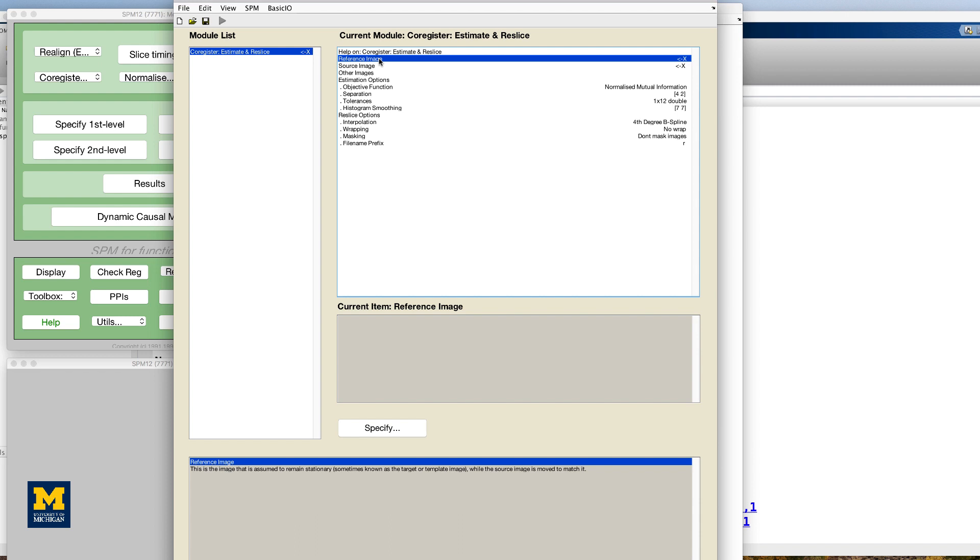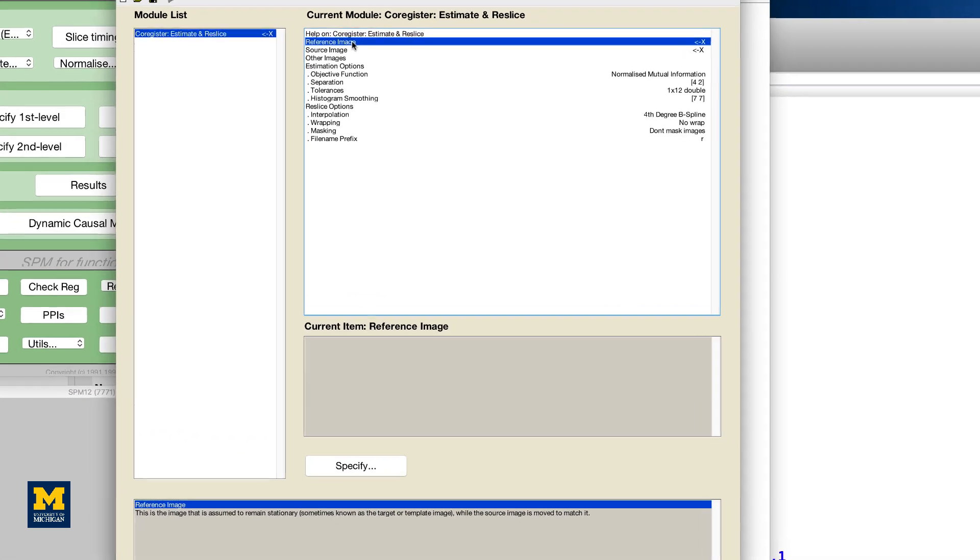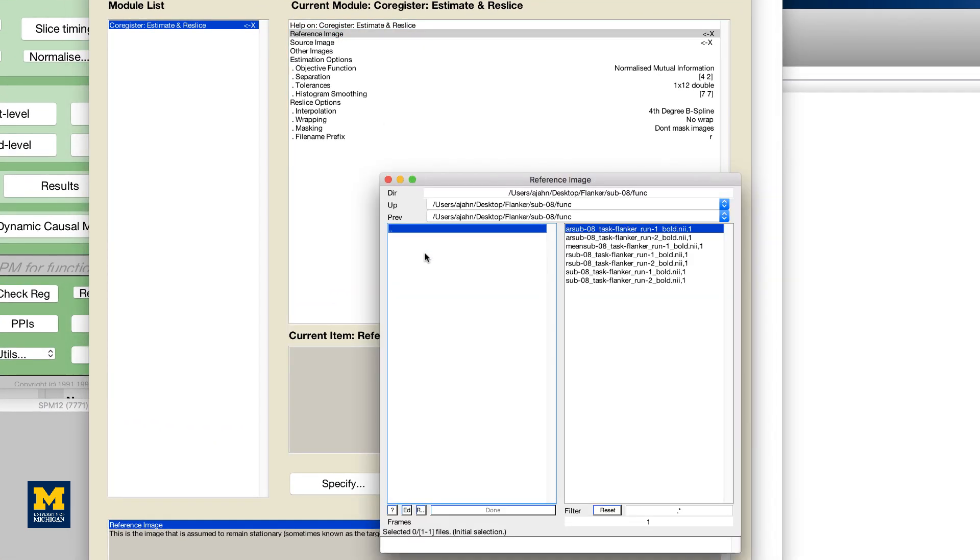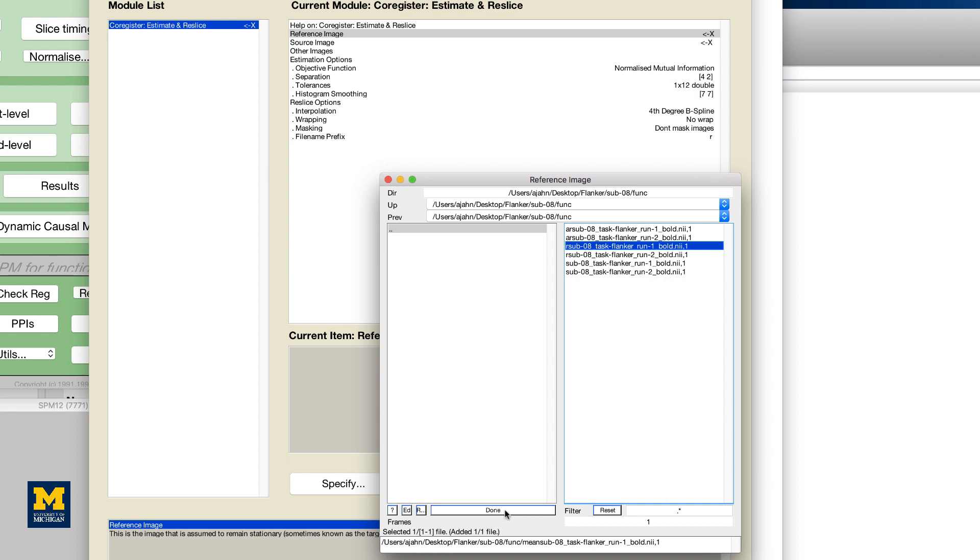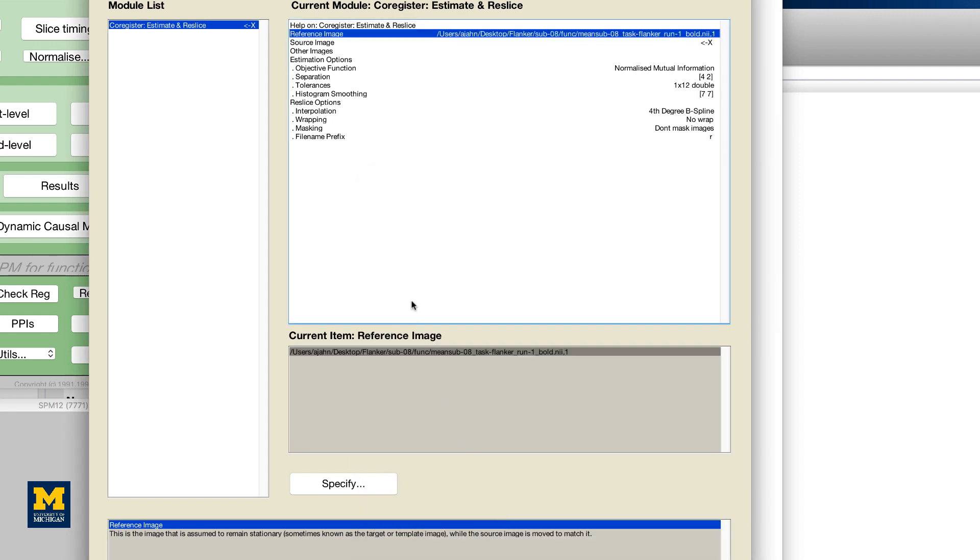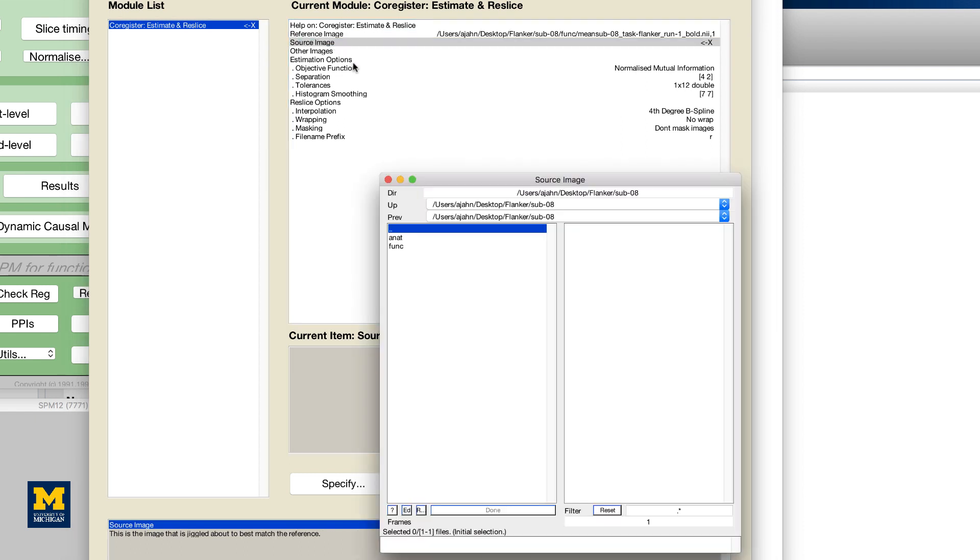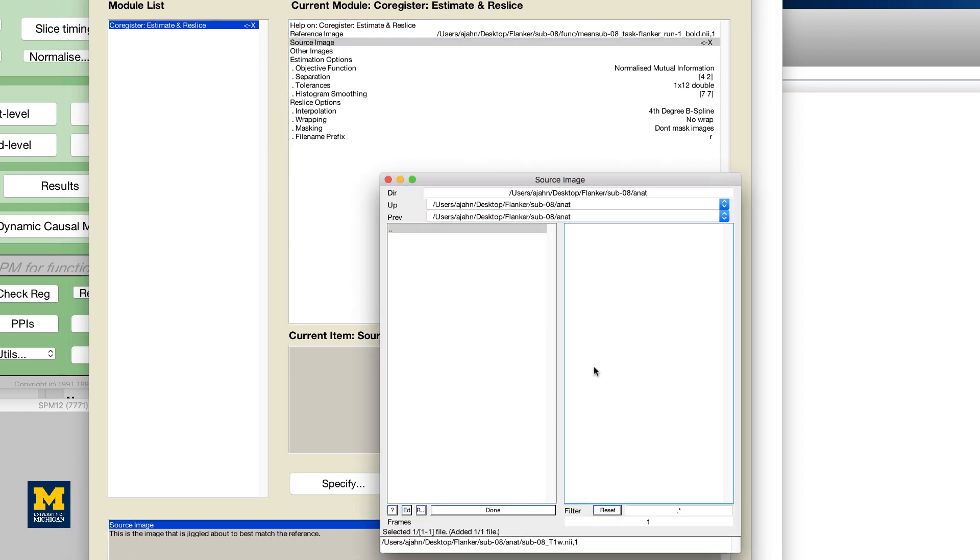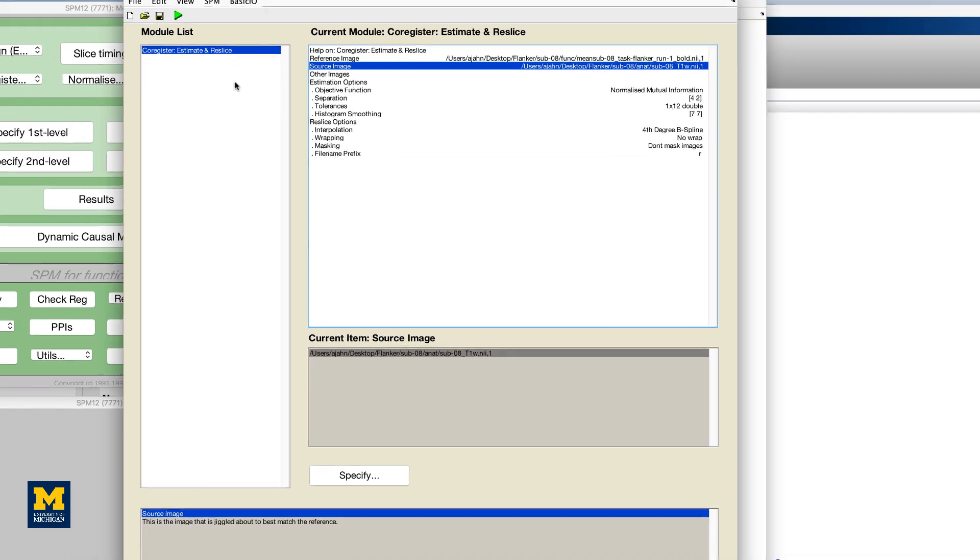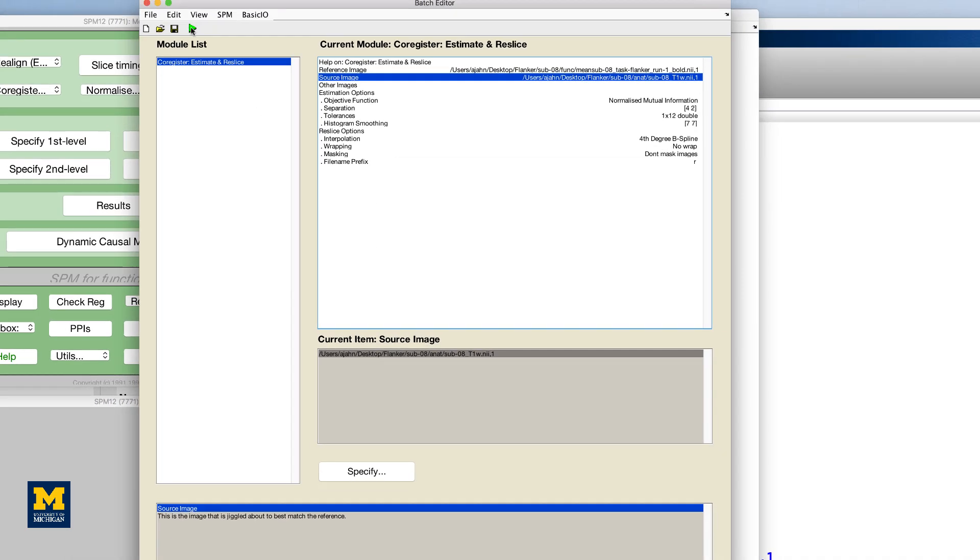For most experiments, you'll want to use a representative of the functional data as the reference image and the anatomical data as the source image, since we generally want to make as few changes as possible to the functional data. Double-click on the reference image and select the mean sub 08 taskflanker run 1 bold image in the func directory. For the source image, navigate to the anat directory and select the file sub 08 t1w.nii.